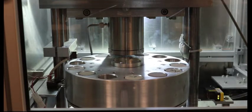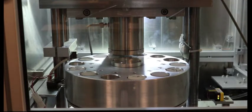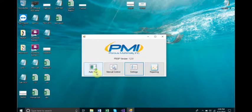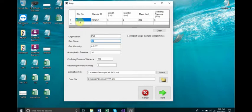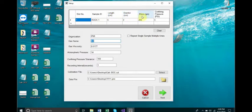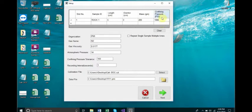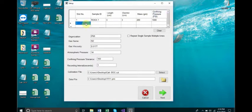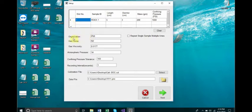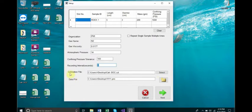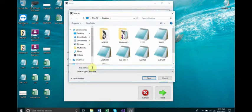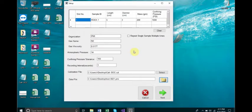We will now walk through the steps to set up and run an auto test. From the main menu, click the auto test button. Starting from the top of the window, you may enter parameters for the sample or samples to be tested. Enter the slot number into which the sample has been placed. Enter the other characteristics for the sample and repeat for any additional samples to be tested. Below the sample characteristics table, enter data into the fields for other test parameters. Enter the organization name, gas name, gas viscosity, atmospheric pressure, confining pressure tolerance and recording data interval in seconds. Choose a calibration file created by the calibration procedure and then choose a file path for the data that will be collected by the test. When these steps are complete, click the Next button.